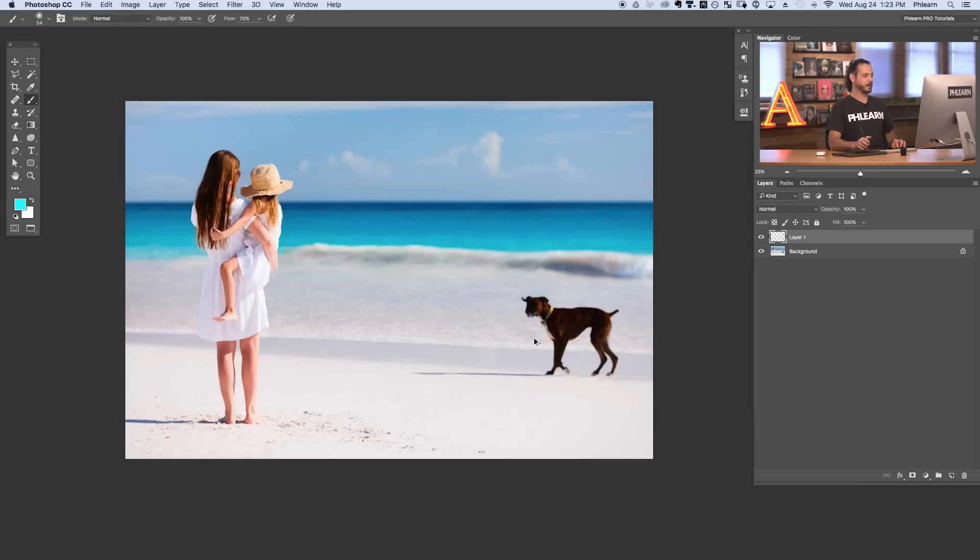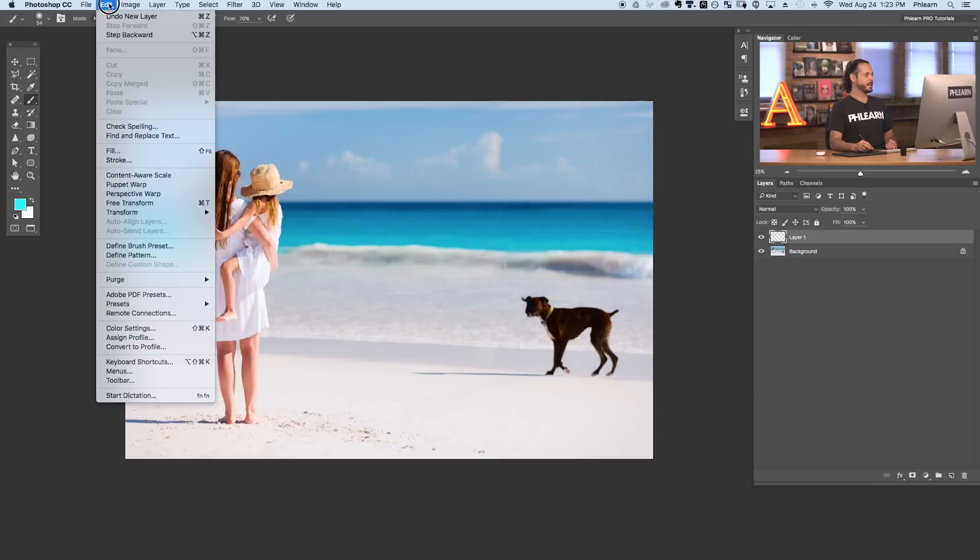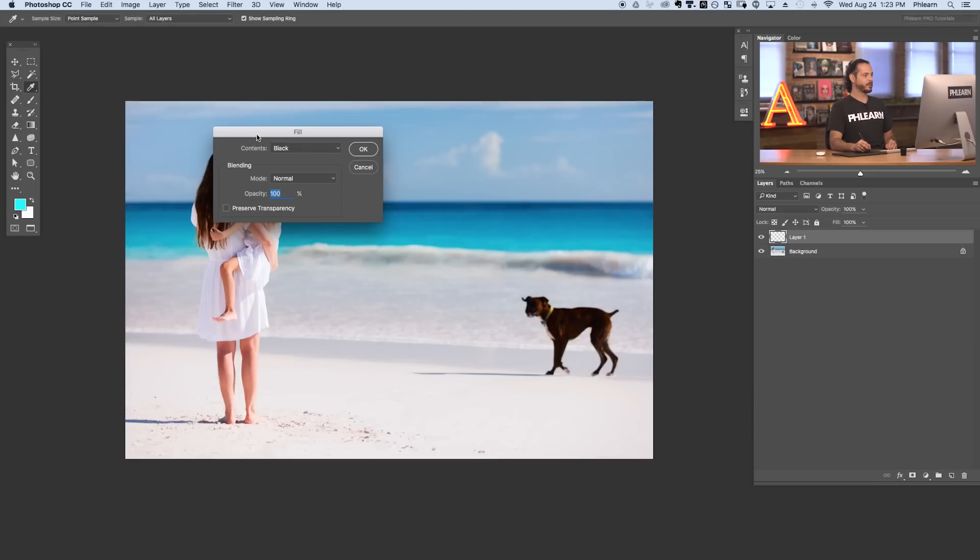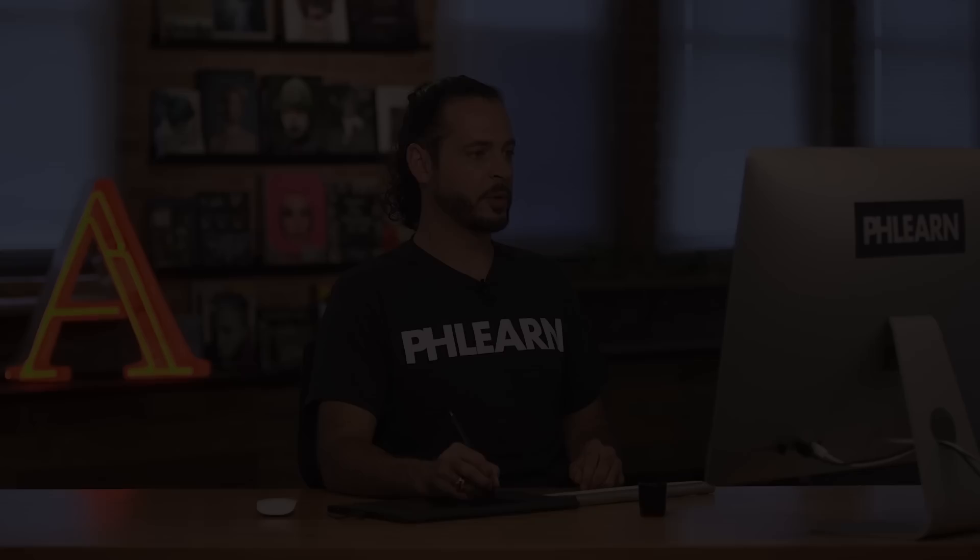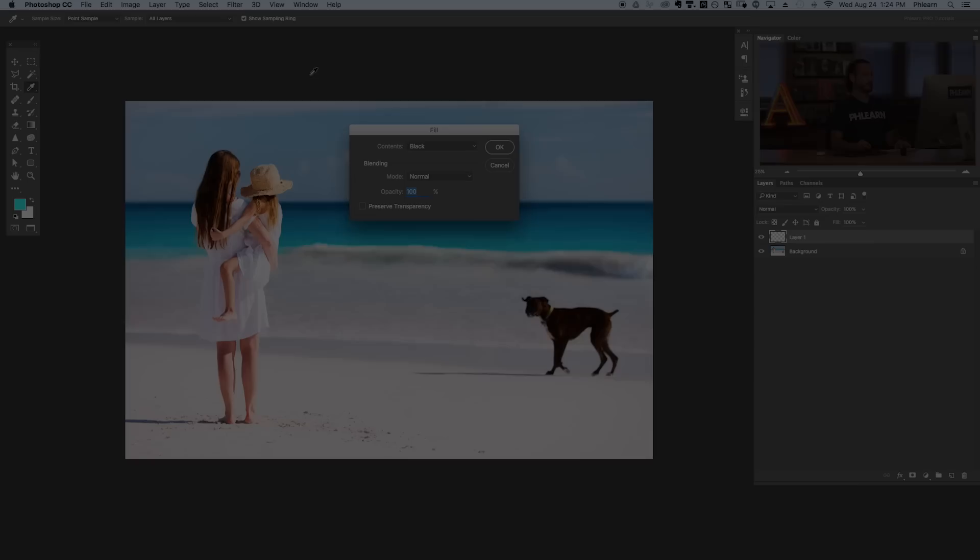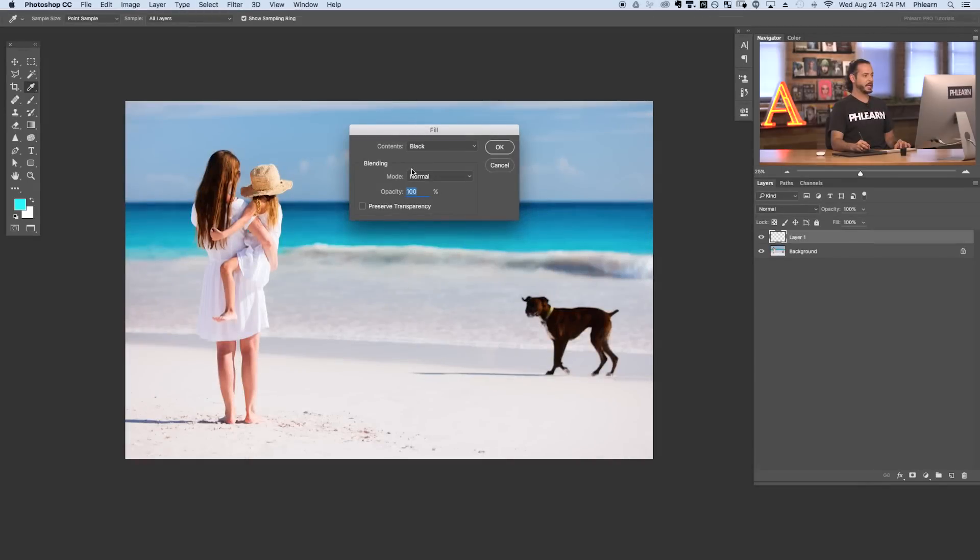We're going to start off by creating a new layer and we're going to go to Edit and down to Fill. So this is our fill dialog. Now we're just going to take a second to show you around the fill dialog so you get a good idea of how you can actually use it in your images.